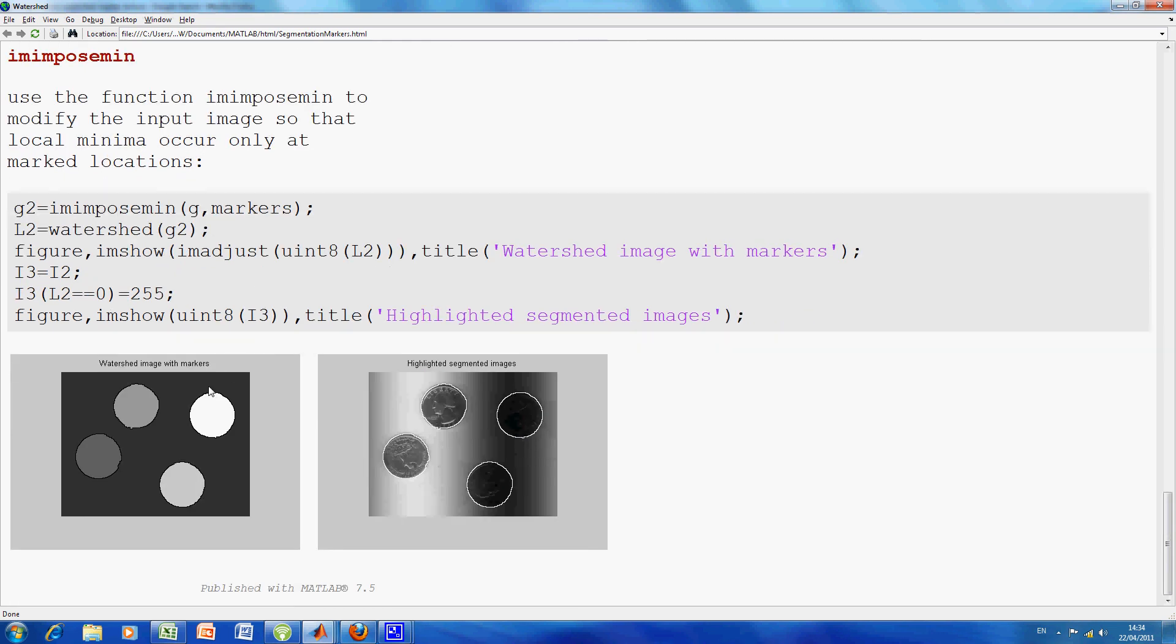So we want the function image-impose-min to modify the input image so that only local min occur at the marked location. So we have here, we use the function, the inbuilt function, im-impose-min, on G with the marker location.